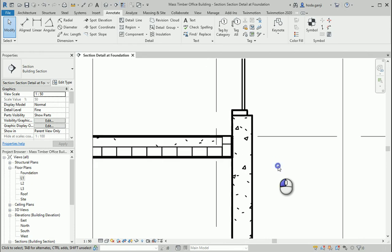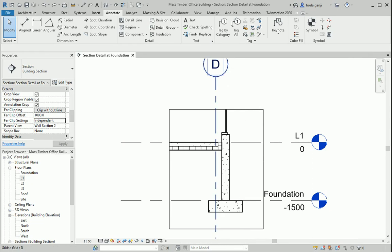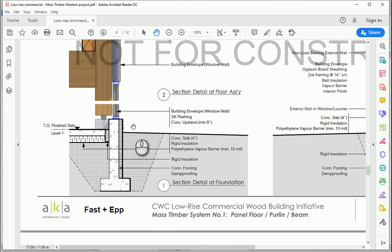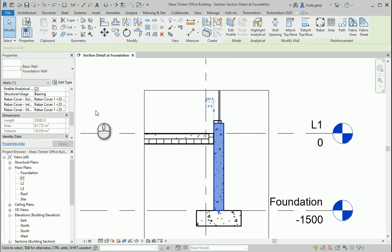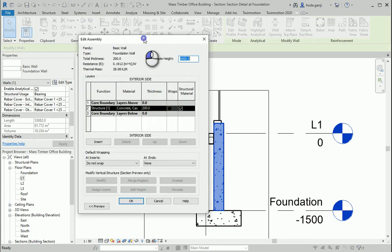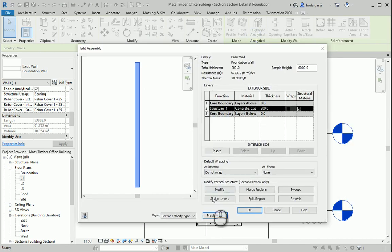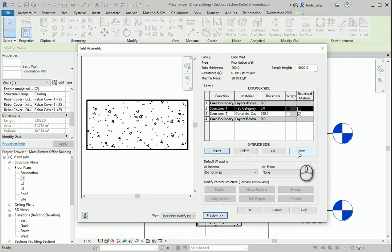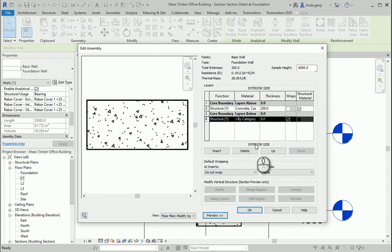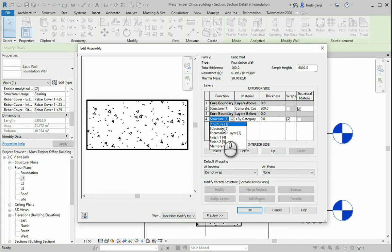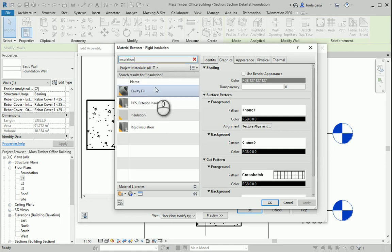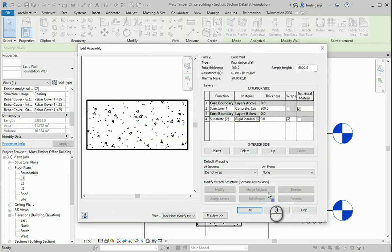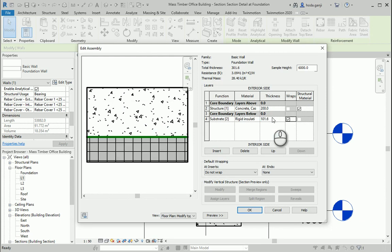That part is outside, that part is inside. We also have some insulation on the inside here, so maybe I could create that too. I'll select the wall, go to Edit Type, Edit, and on the inside — changing the view to Plan — I want to insert a layer, move it down so it's on the interior side. I'll change it to a substrate type and set it as Rigid Insulation, 4 inches.